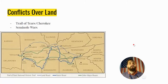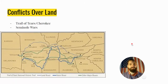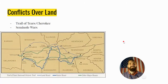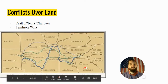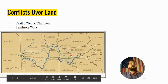Today we'll be talking about the Trail of Tears, mostly Cherokee in nature, and the Seminole Wars. The two areas we'll be talking about geographically are: North Georgia, Alabama, parts of North Carolina, and parts of East Tennessee — this is the Cherokee Nation land.